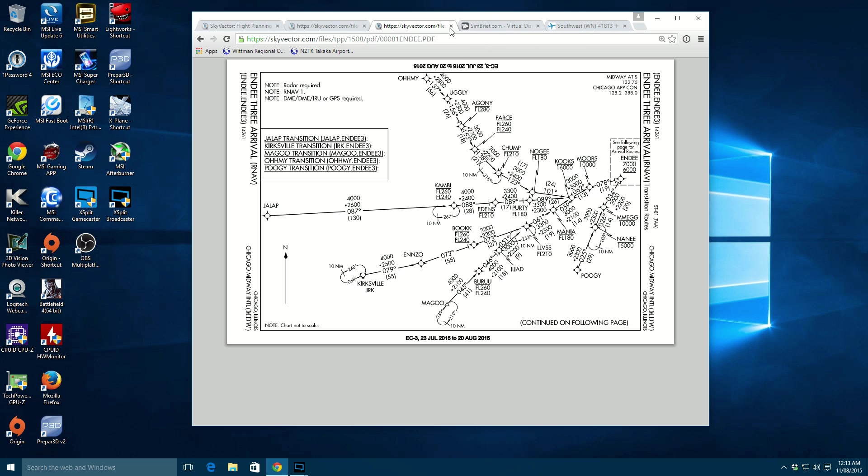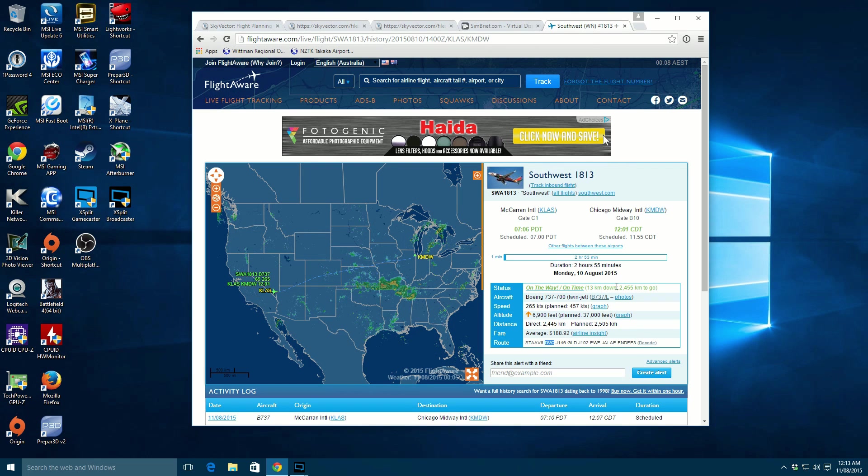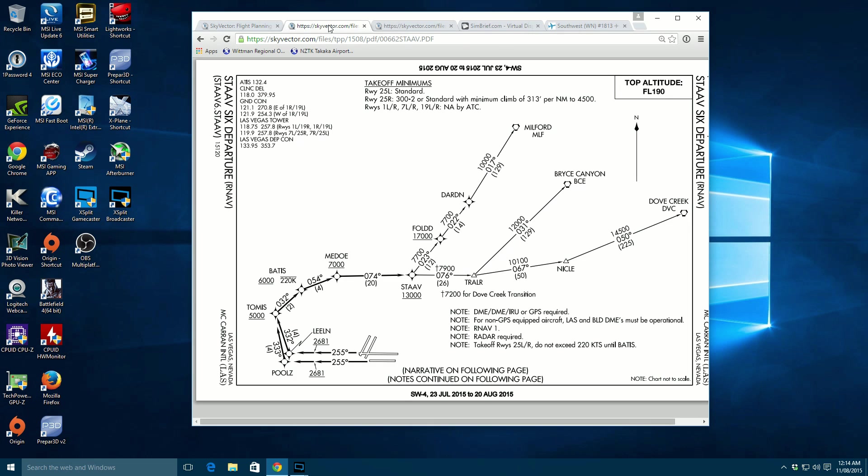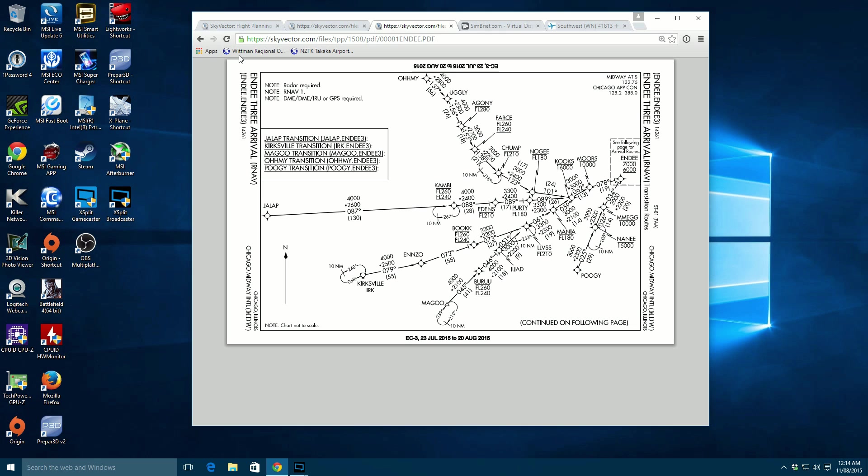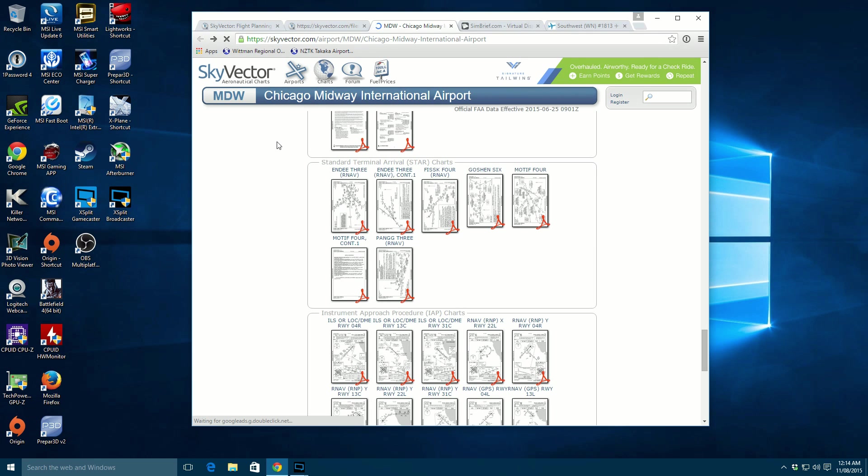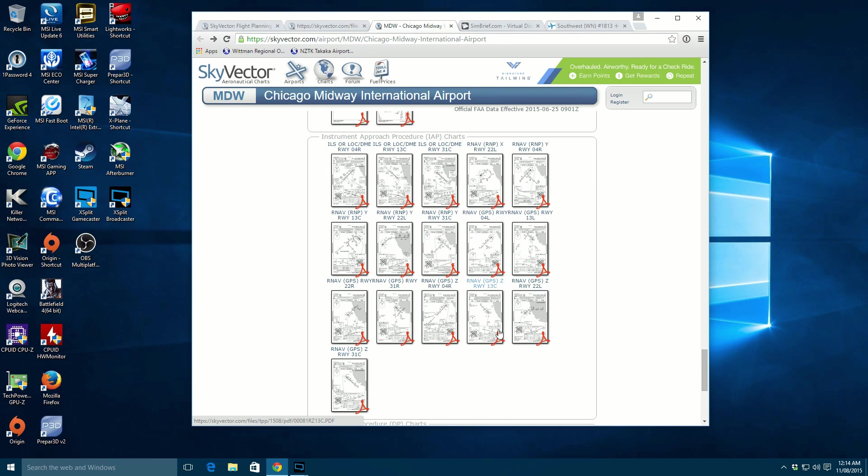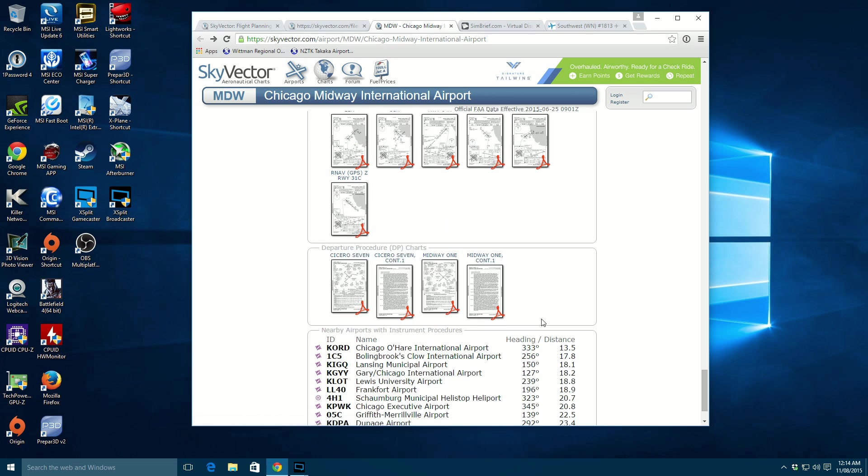Basically, what you need to do is find out what the transition is for our flight. And it's Jallop here. That's our last waypoint before we start our arrival. So if we look at Jallop, we'll be here. Then we'll come into Campbell, Eden's, Purity, so on. And then move into our next page. This is the following page. We'd probably have to go back and have a look at page two of that.